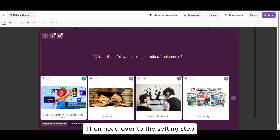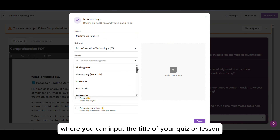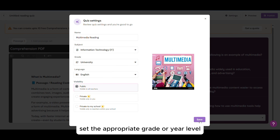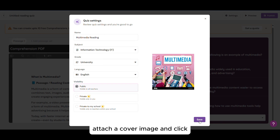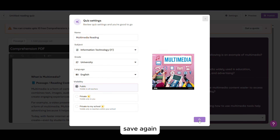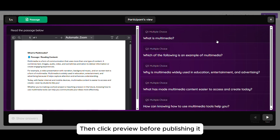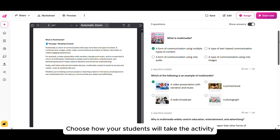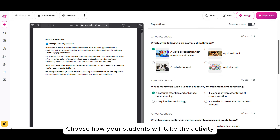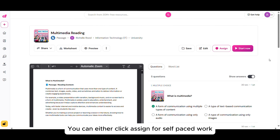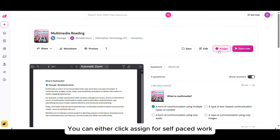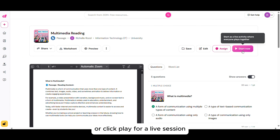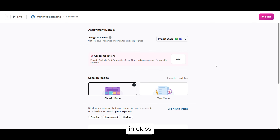Then head over to the Settings tab where you can input the title of your quiz or lesson, set the proper grade or year level, attach a cover image, and click Save again. Then click Preview before publishing it. Choose how your students will take the activity — you can either click Assign for self-paced work or click Play for a live session in class.